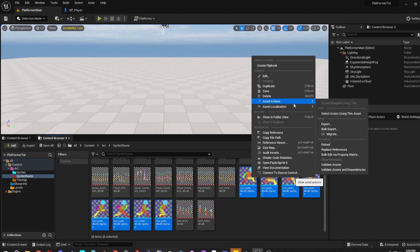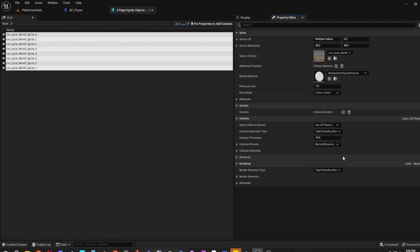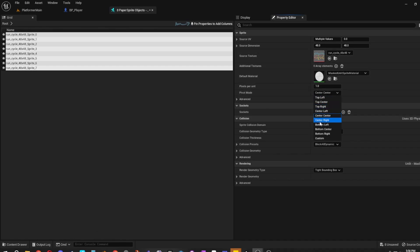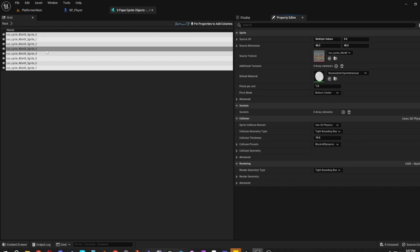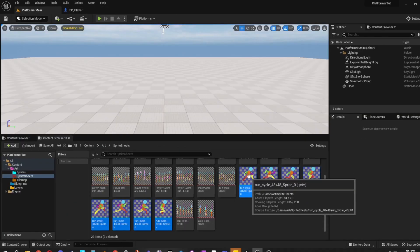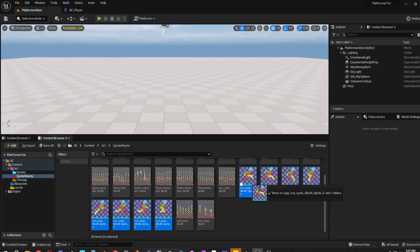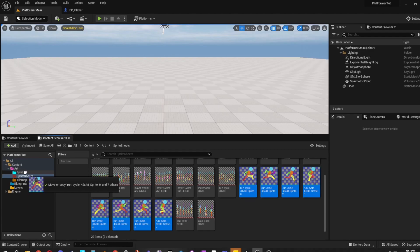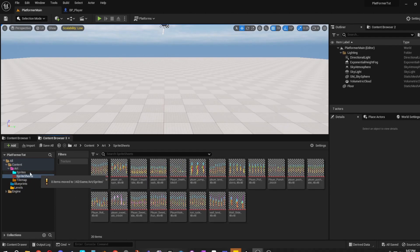Next, do the same thing: Asset Actions, Bulk Edit via Property Matrix, change the Pivot Mode to Bottom Center. You can also extract everything and do it all at once — that's usually what I do. For this example I'll just grab everything while selected and move it to the Sprites folder.